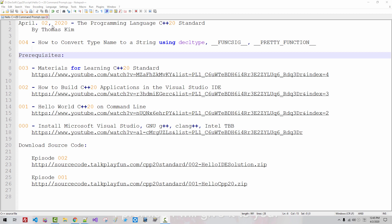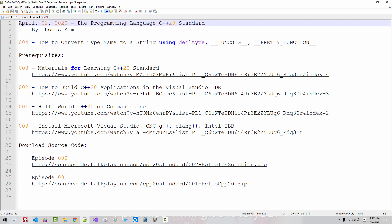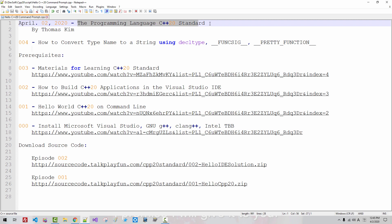Hi everyone. My name is Tomas Game. Today is April 2, 2020. This is my fourth episode about the programming language C++20 standard.